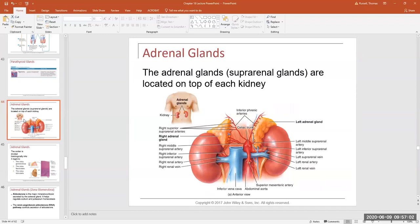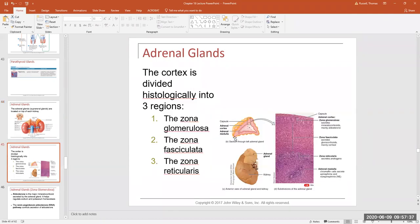The adrenal glands sit on top of the kidneys — they look like little triangular pyramid-shaped structures — and are also called the suprarenal glands, meaning 'above kidney.' The adrenal gland has two major components: it's surrounded by a connective tissue capsule, just deep to which is the outer part called the adrenal cortex, and in the middle is the adrenal medulla. In lab you'll need to identify the zones of the gland.